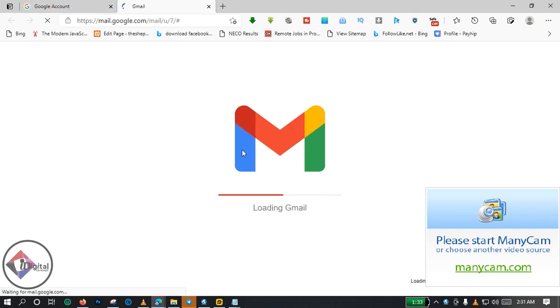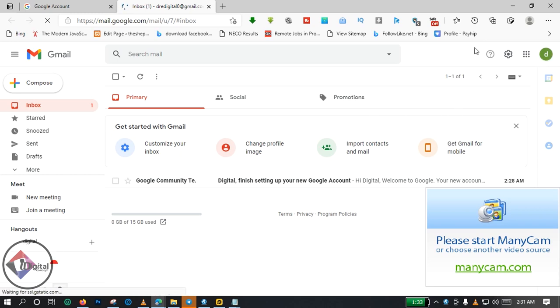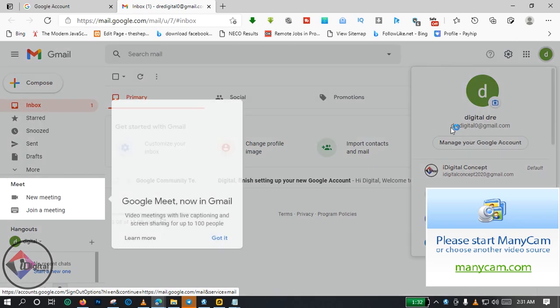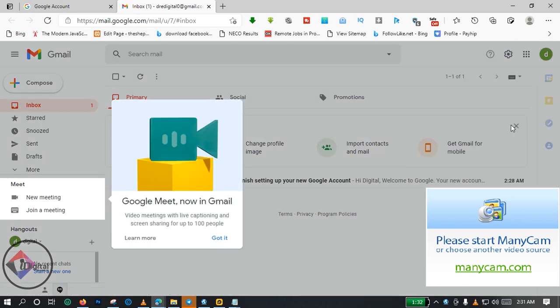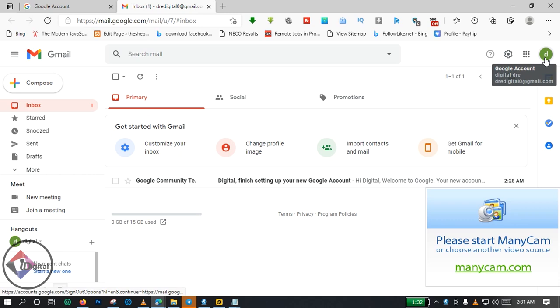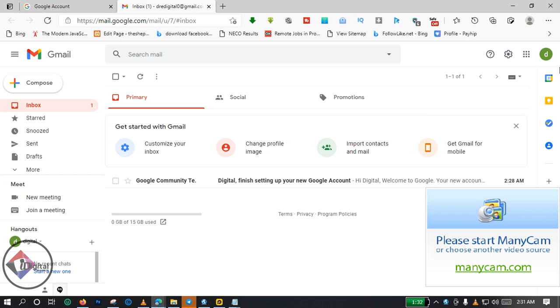As you can see, a new Gmail account has been prepared for me. Here is my new Gmail account. If you want to view your email address, you come to this side here. So this is the email address, the one I just created. Here it is, you can see it. So creating a Google Mail account is as simple as that.